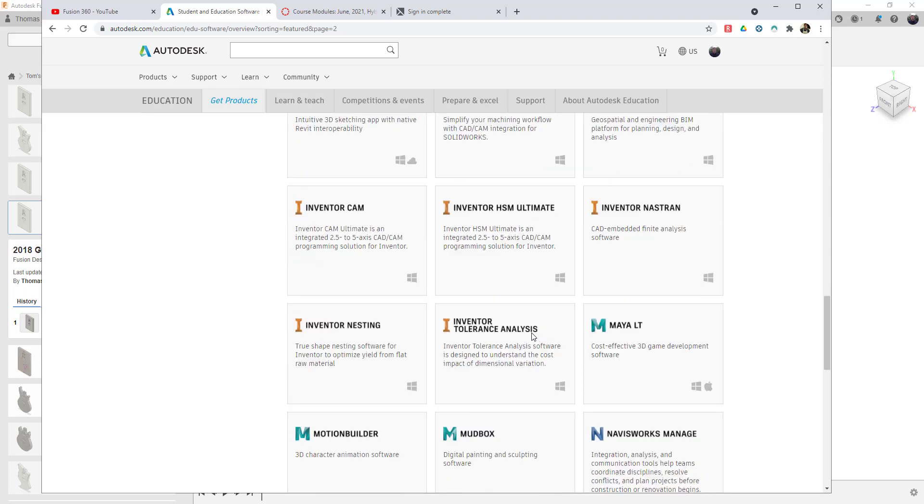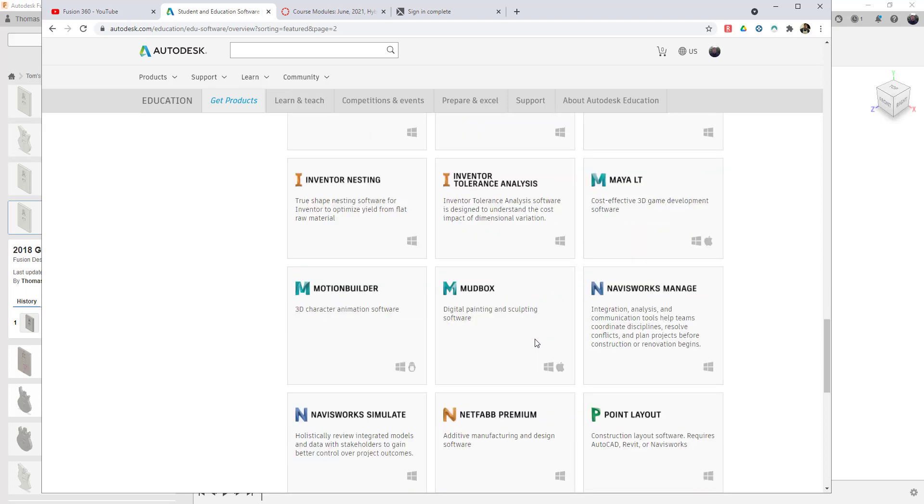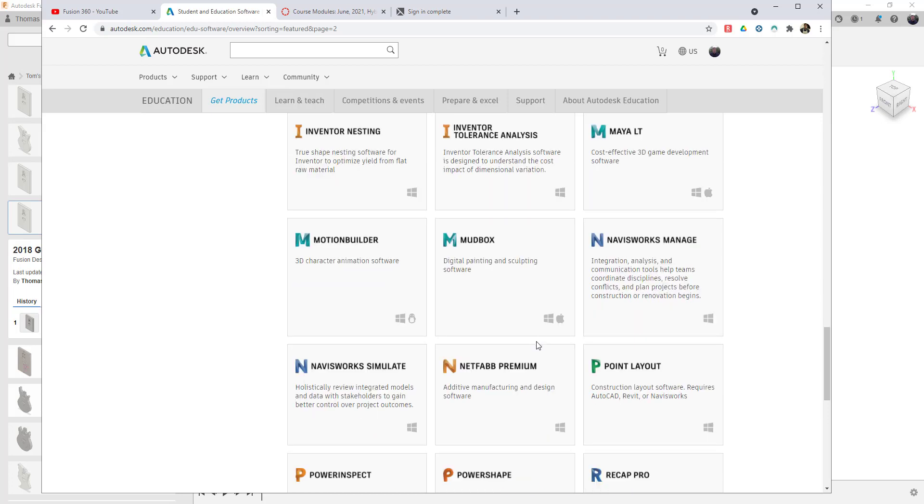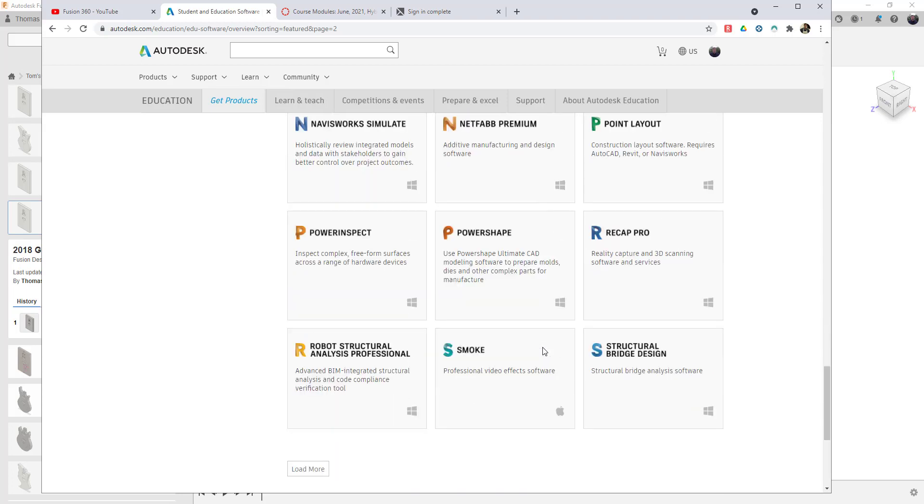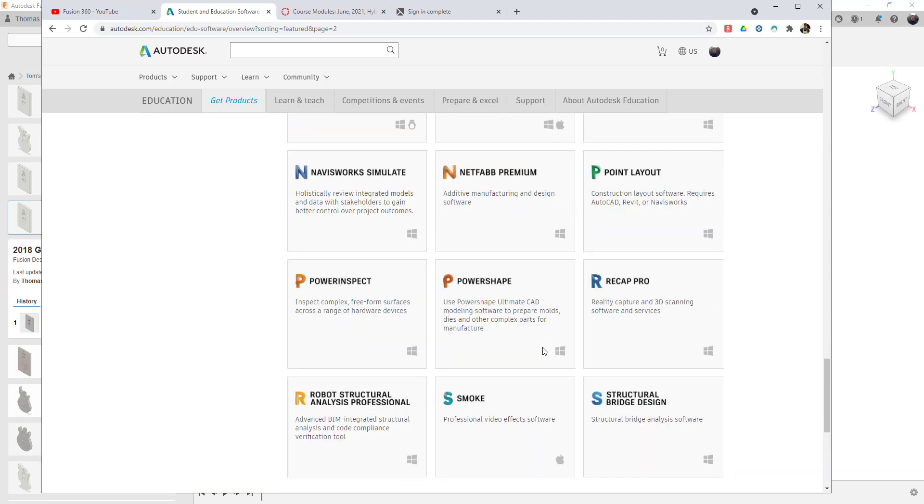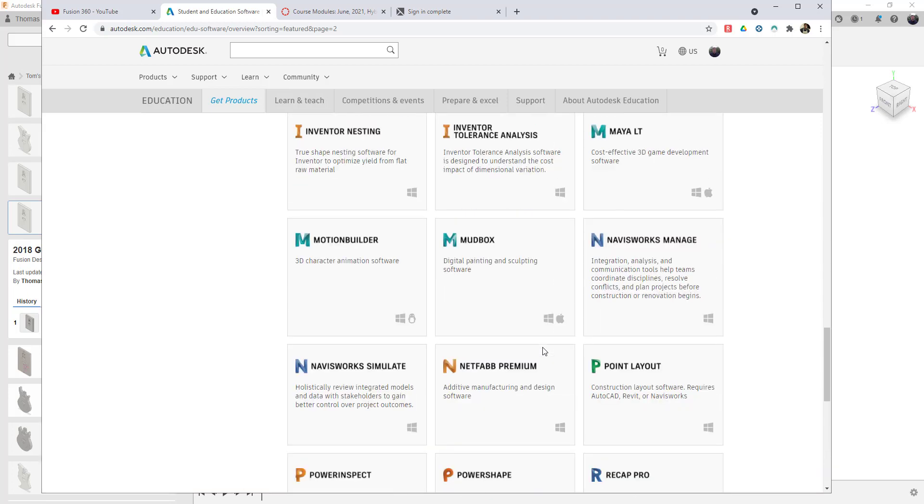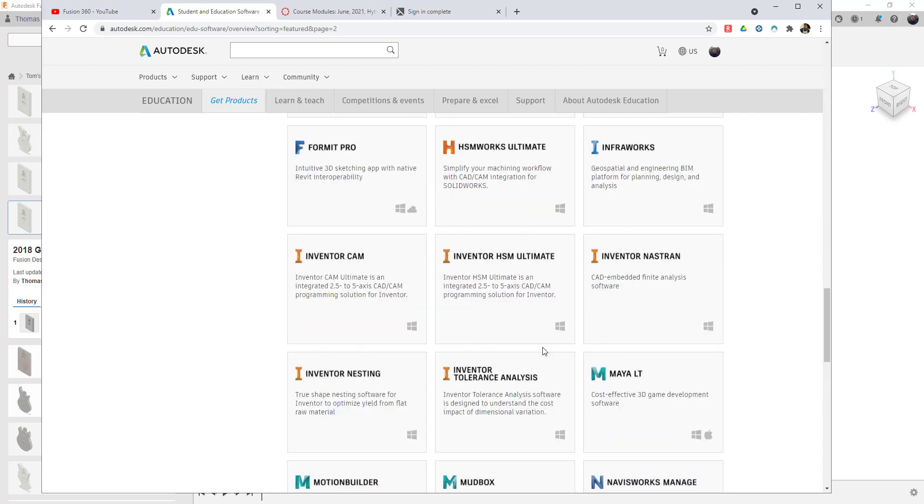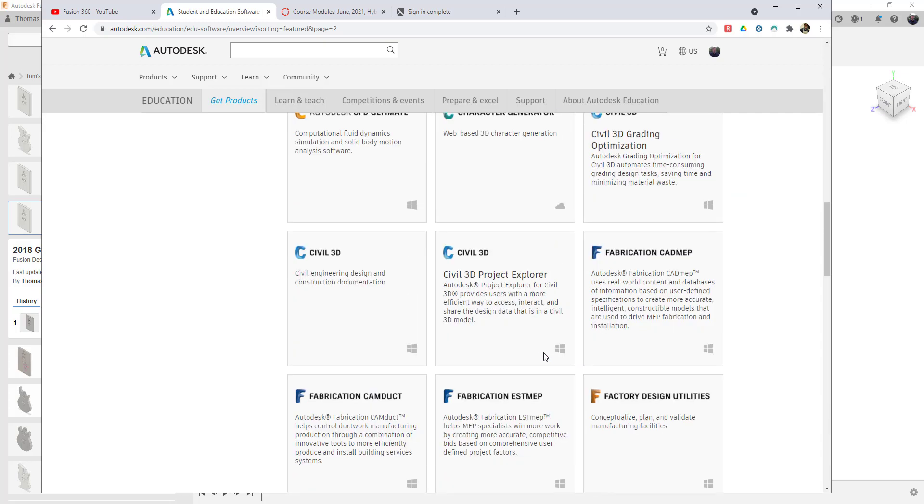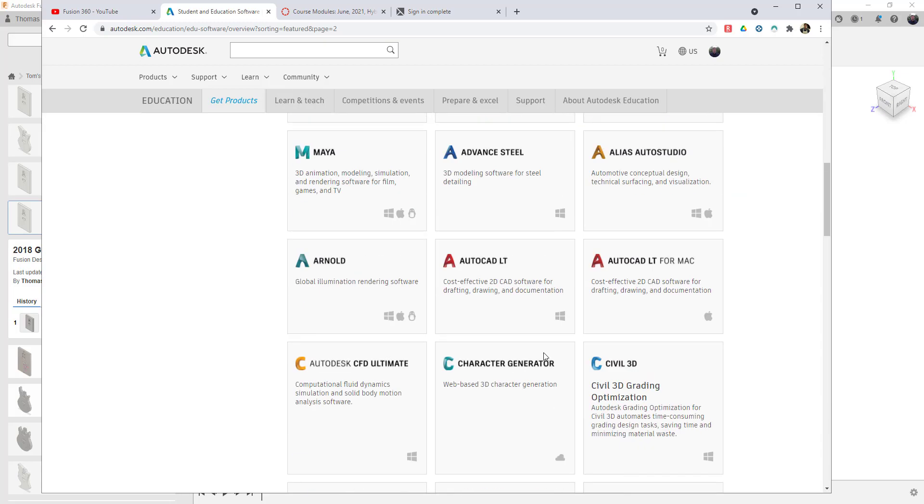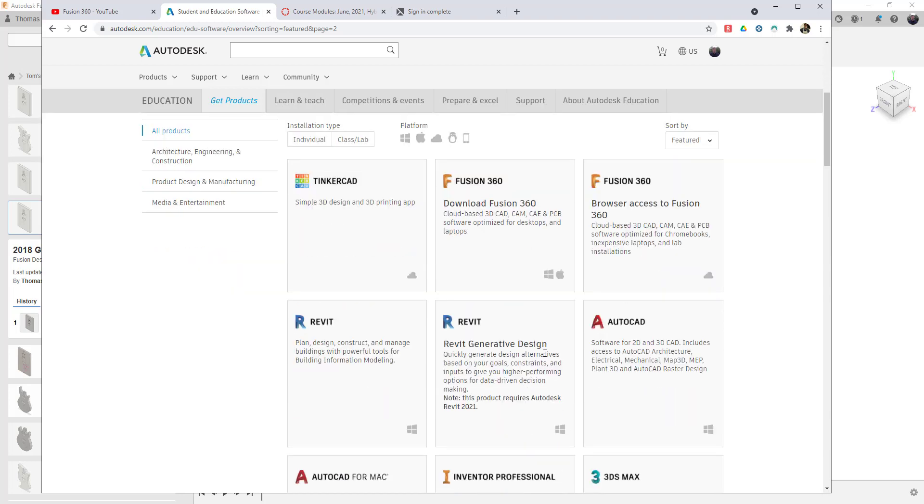If you don't, that's okay too. So the whole idea is that you've got access to thousands and thousands of dollars worth of software that you can use not only to learn personally, but you could also share with your students. We're going to encourage you to download the Fusion 360 or the Fusion 360 for browser access.